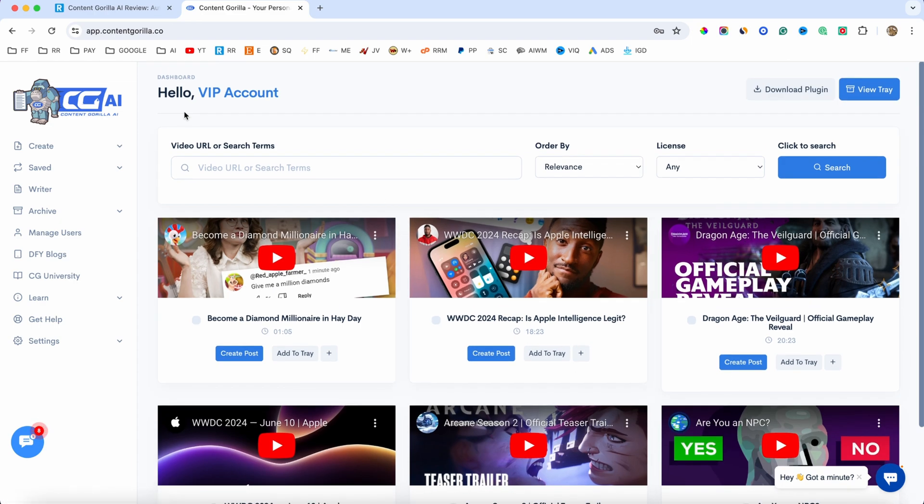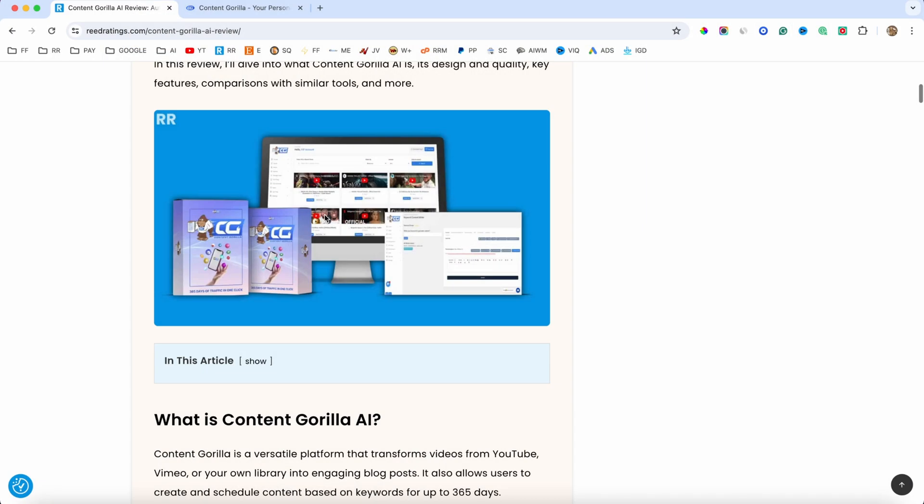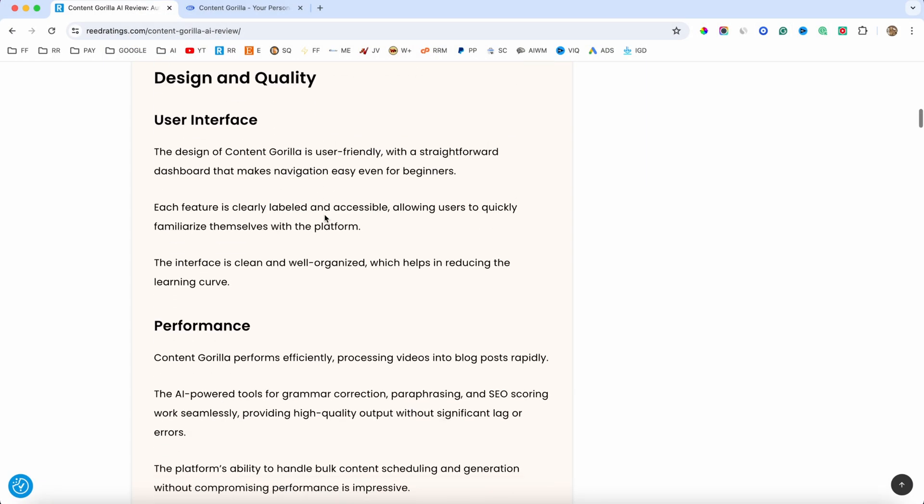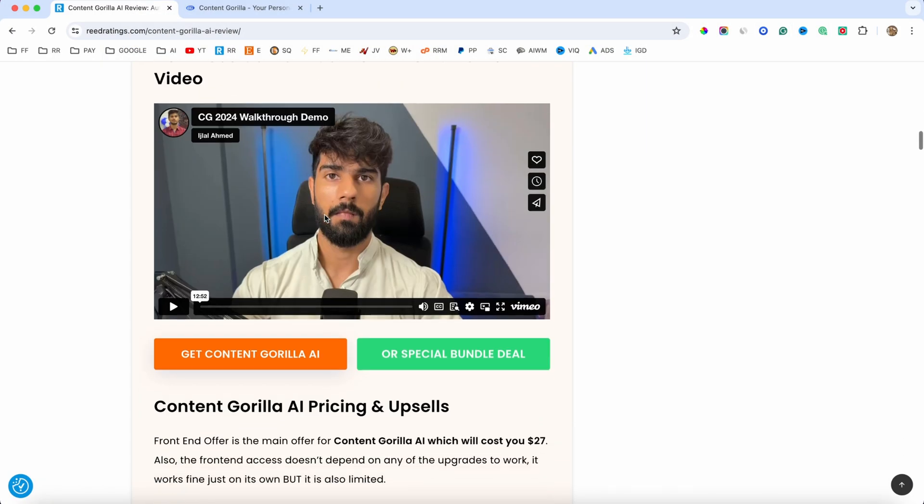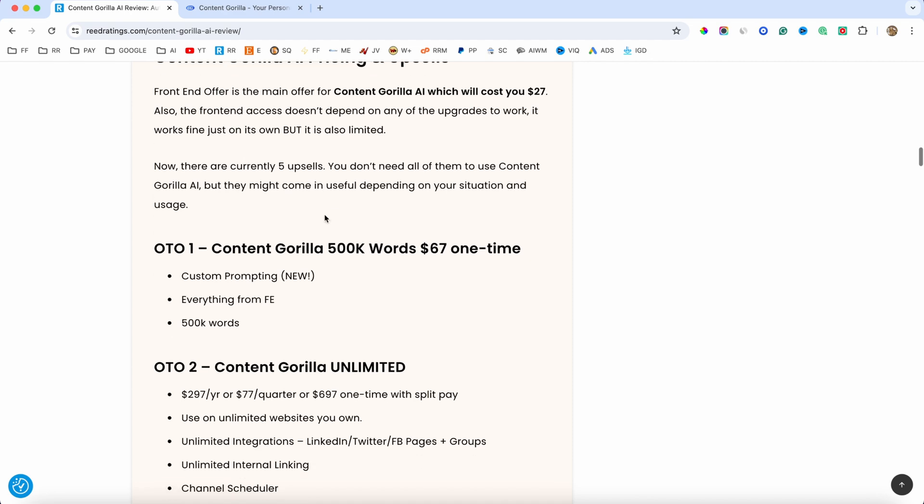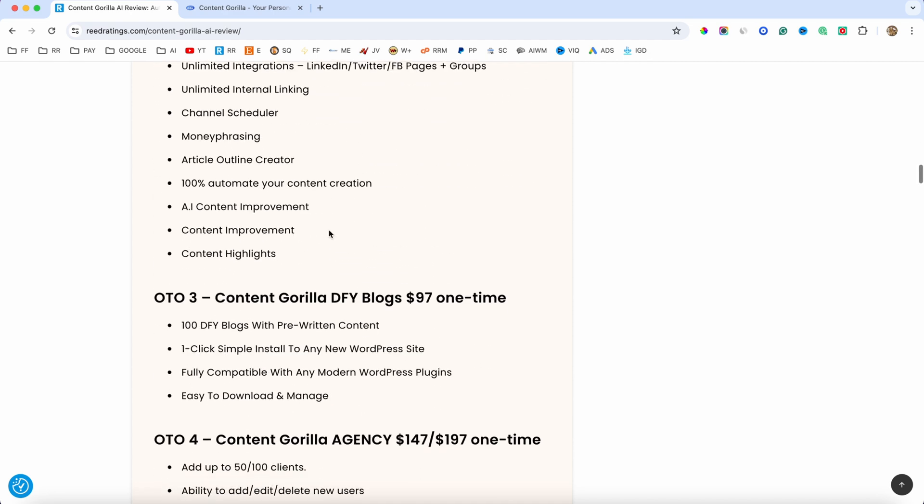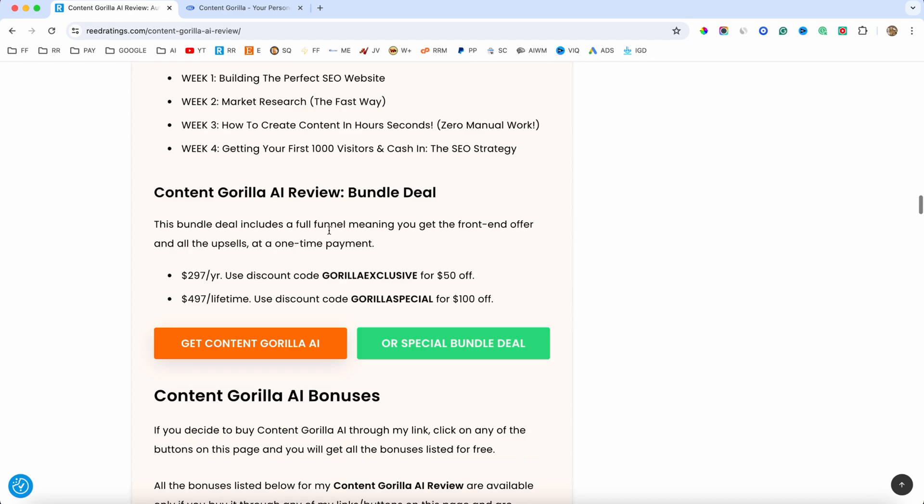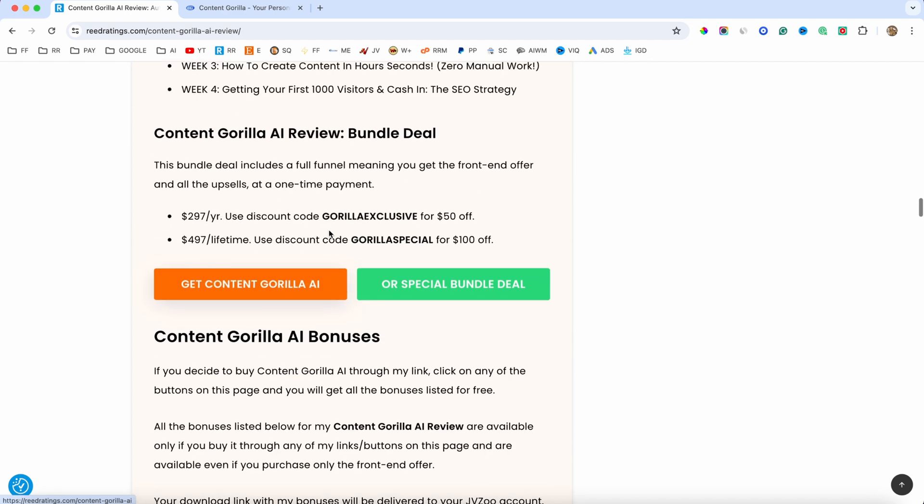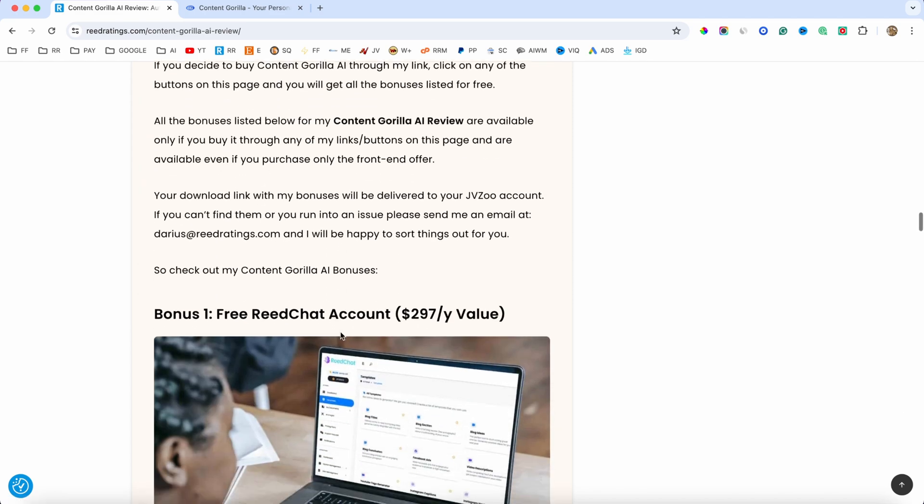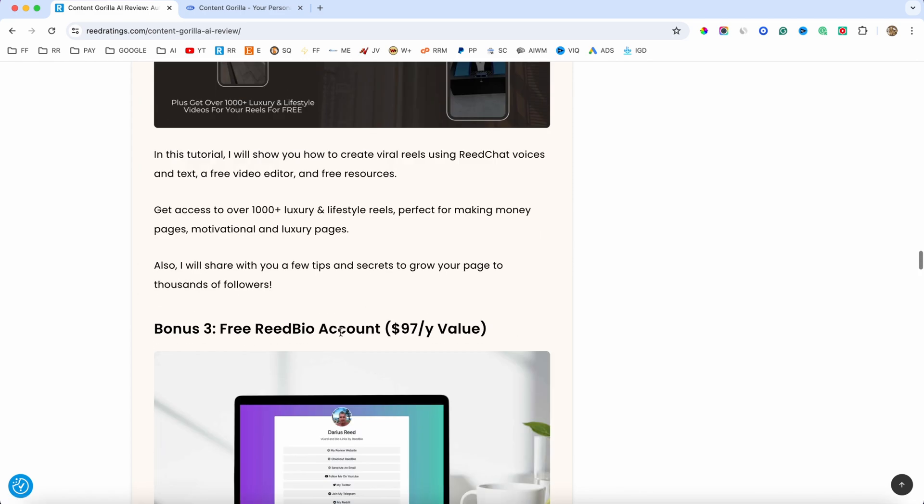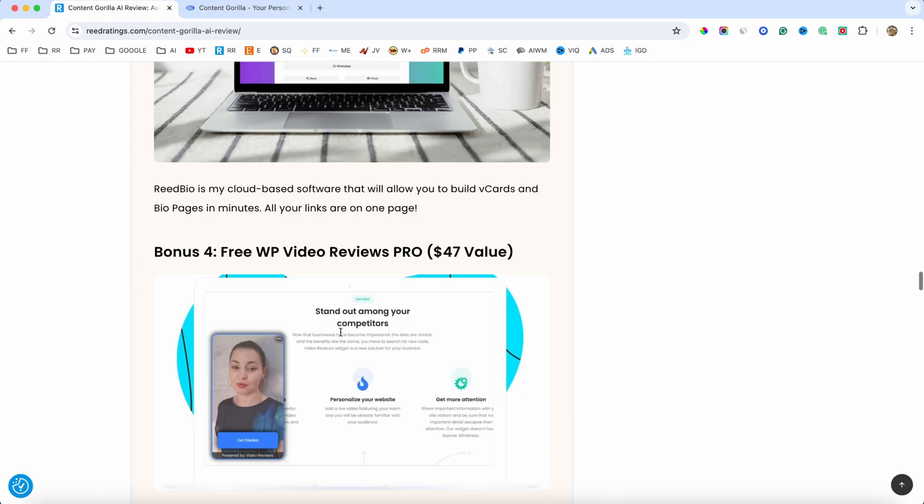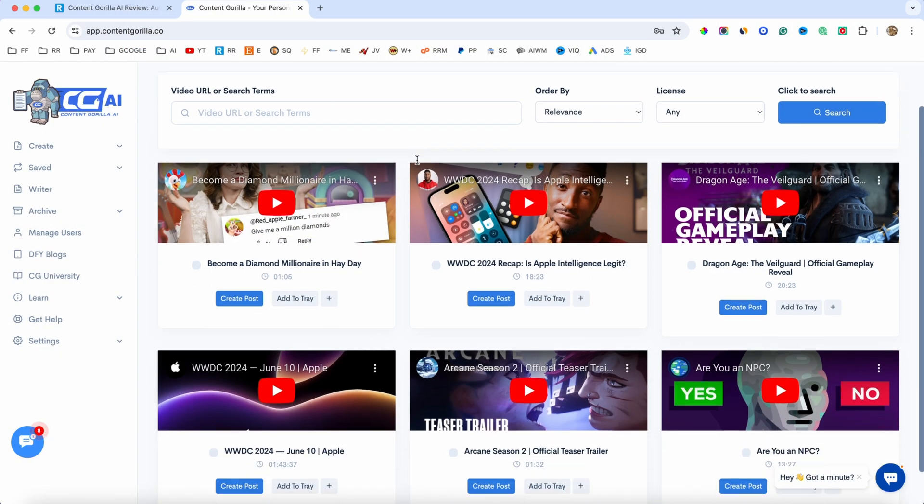And obviously I will show you how everything works. But before I do so, I just want to mention that I left the link below in the description of this video. And if you click on that, you will be redirected to my website where you can find more information about Content Gorilla AI, including the pricing, the upsells. There was also a bundle deal, which I'll talk about later on in this video. And if you scroll down the page, you will also find my bonuses. All of these bonuses are free part of your purchase if you decide to buy Content Gorilla through my link. And all of these bonuses will be delivered inside of your JVZoo account after you purchase through my link.